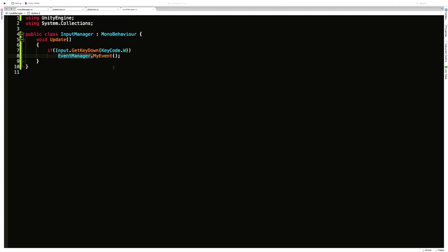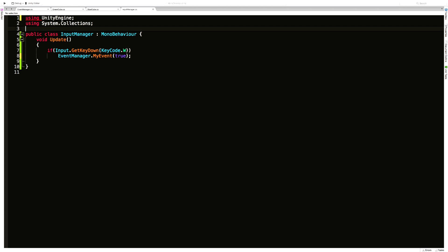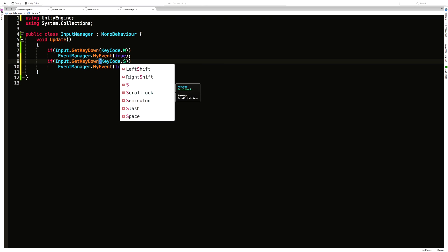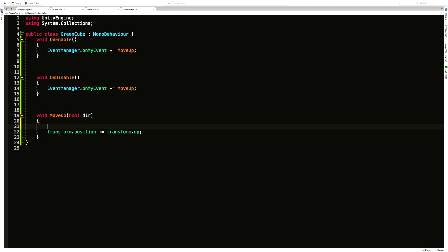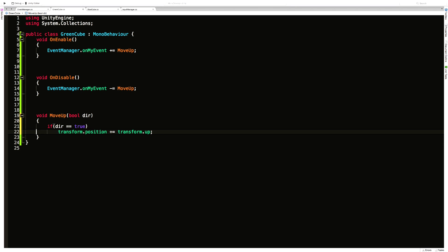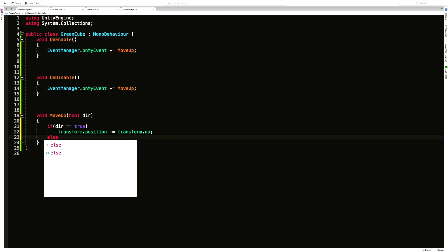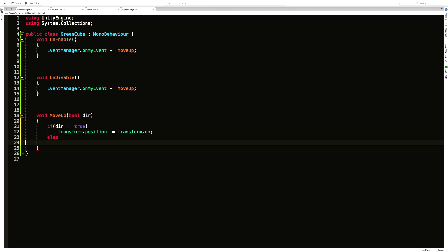In the input script: if I hit W, I pass in true; if I hit S, I pass in false. In the green cube script, we now take a boolean parameter. If dir is true, move up one unit; if not, move it down one unit. In the blue cube script, we likewise take a boolean — if dir is true, rotate one way; otherwise rotate backwards 45 degrees.